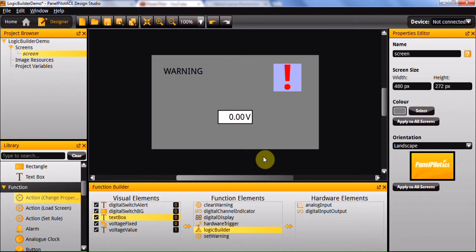Hello and welcome to this PanelPilot ACE quick guide video. In this video we'll be giving you a quick guide on how to use the Logic Builder.